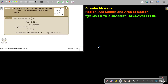In this video, we will continue with radian, arc length, and area of sector. You will find this on page 146 in the Namibia AS level mathematics textbook, Y equals MX plus C, to 6S.